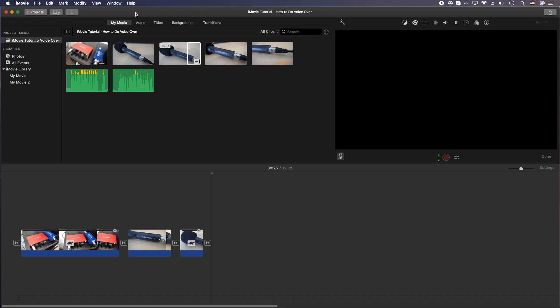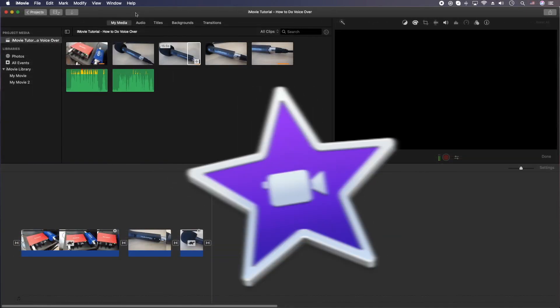Hey, how's it going folks? E.T. here with another tutorial. In today's tutorial, we're going to show you how to do voiceover in iMovie.